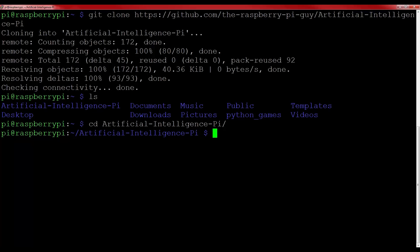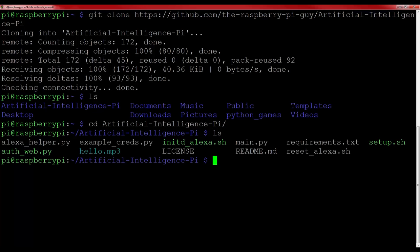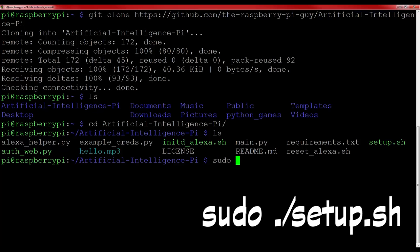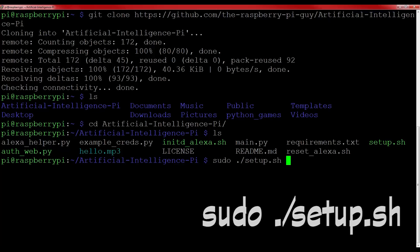If you list this folder's contents, you'll see a wide array of different programs. Before we run Alexa and get our Raspberry Pi Personal Assistant working, we must first set up the software and install all of the necessary dependencies that the code requires. You can do this very easily with the command sudo dot forward slash setup dot sh and then press enter.